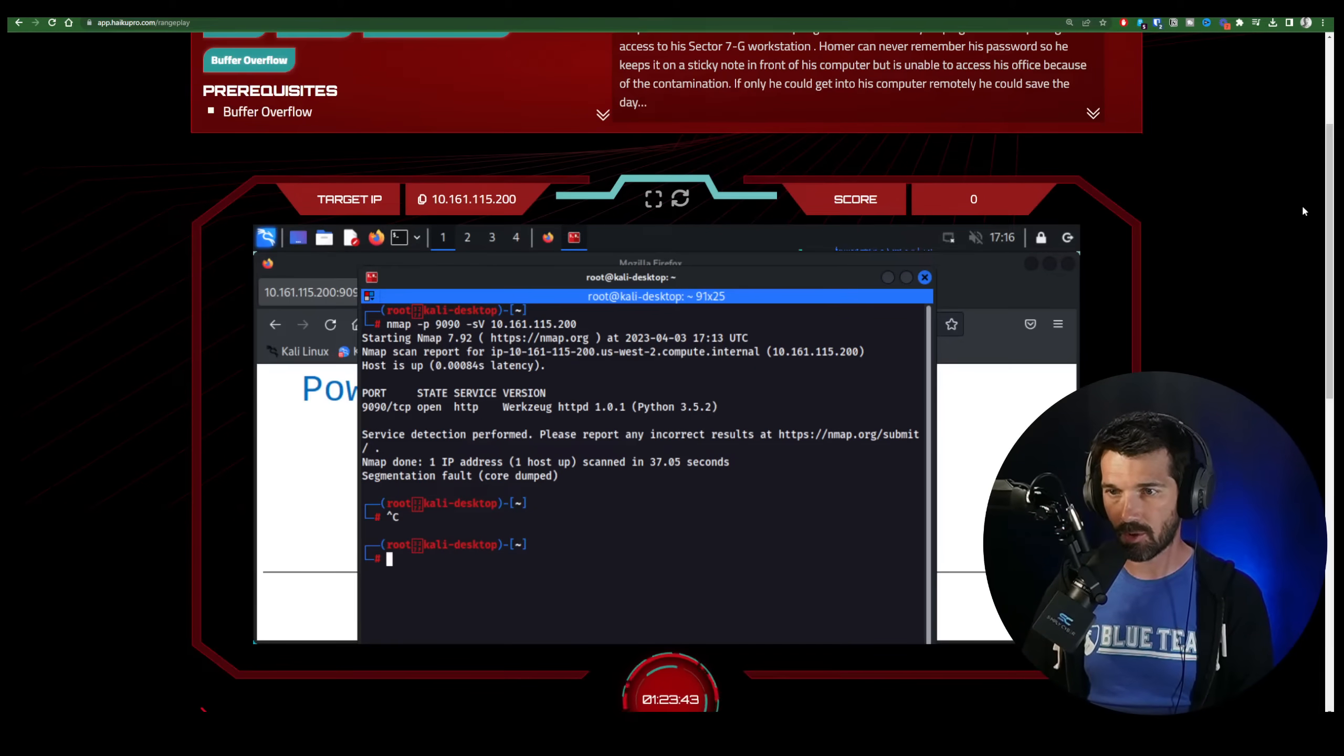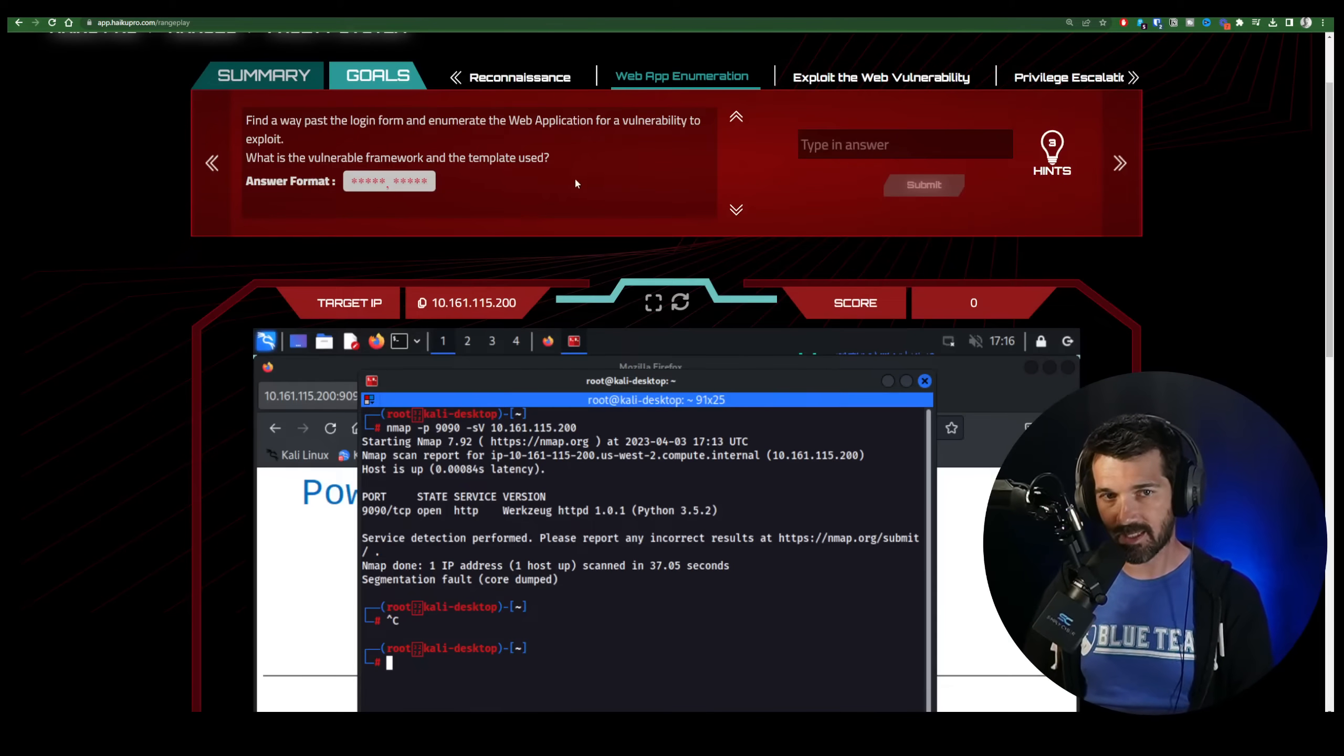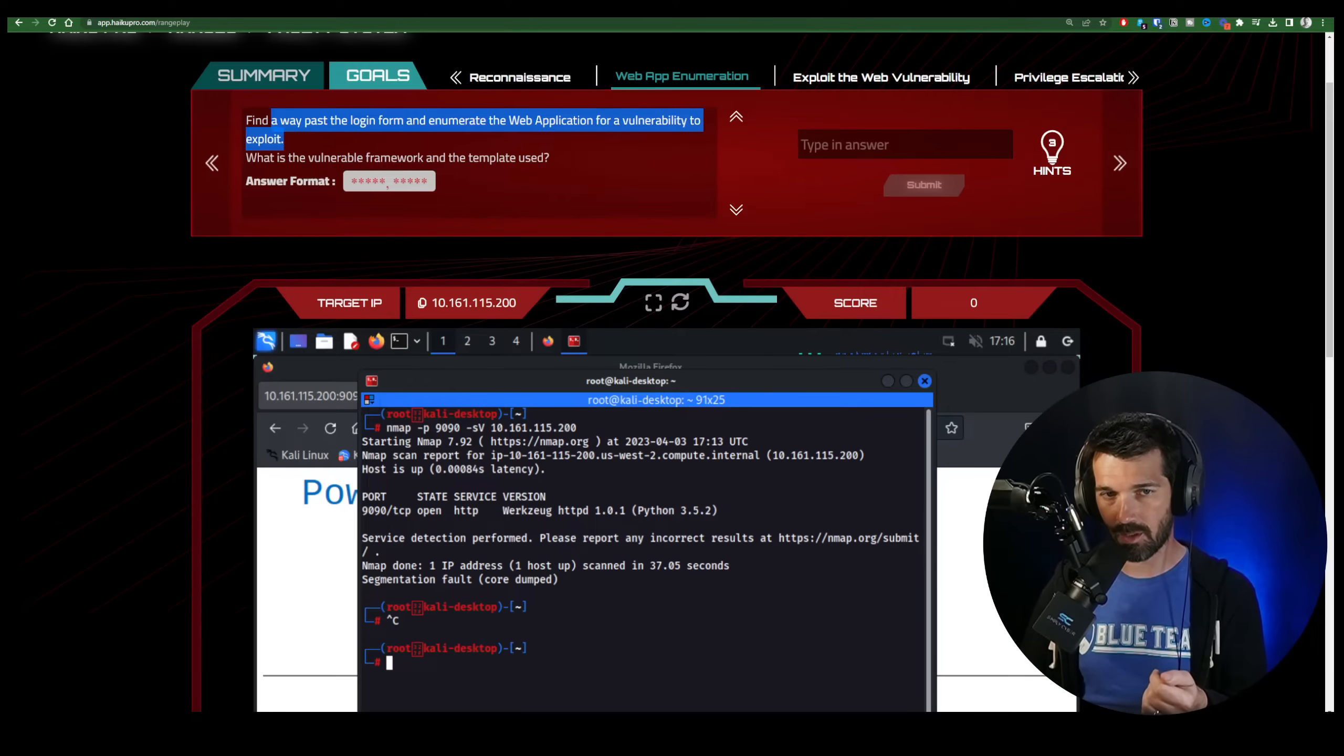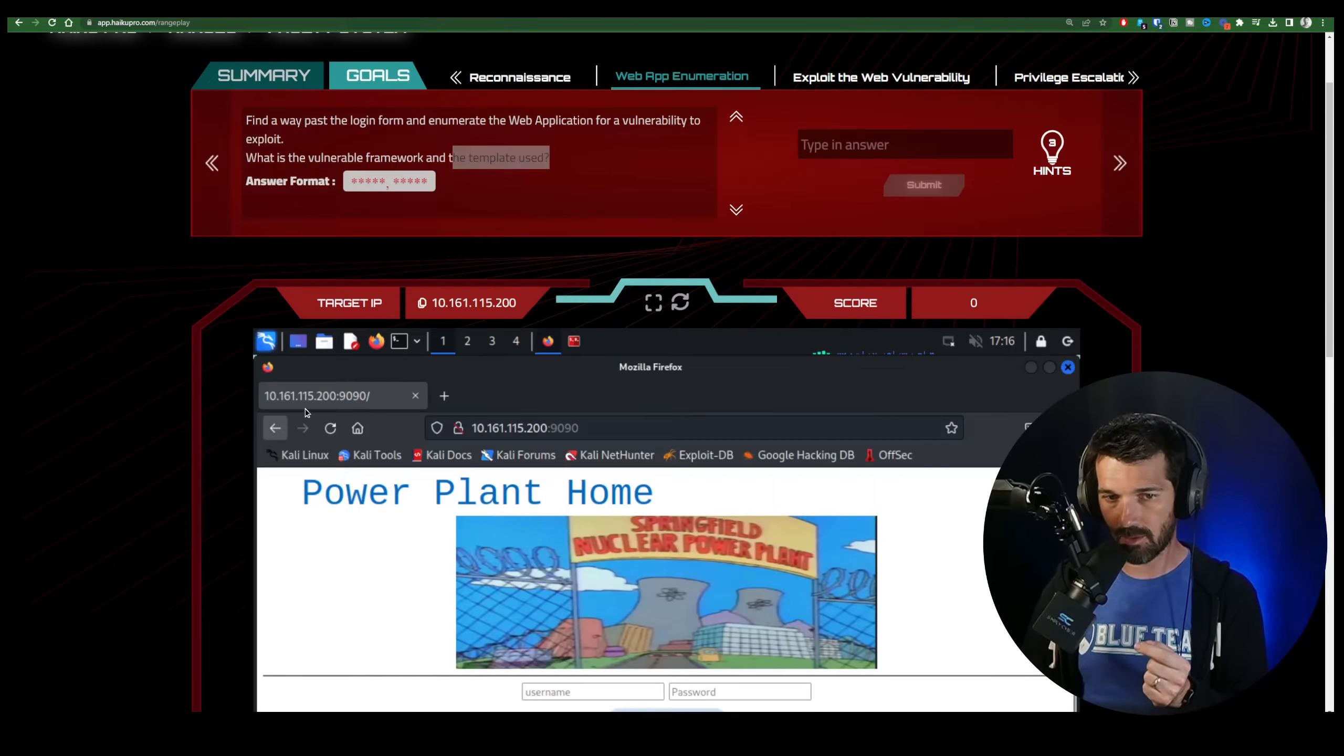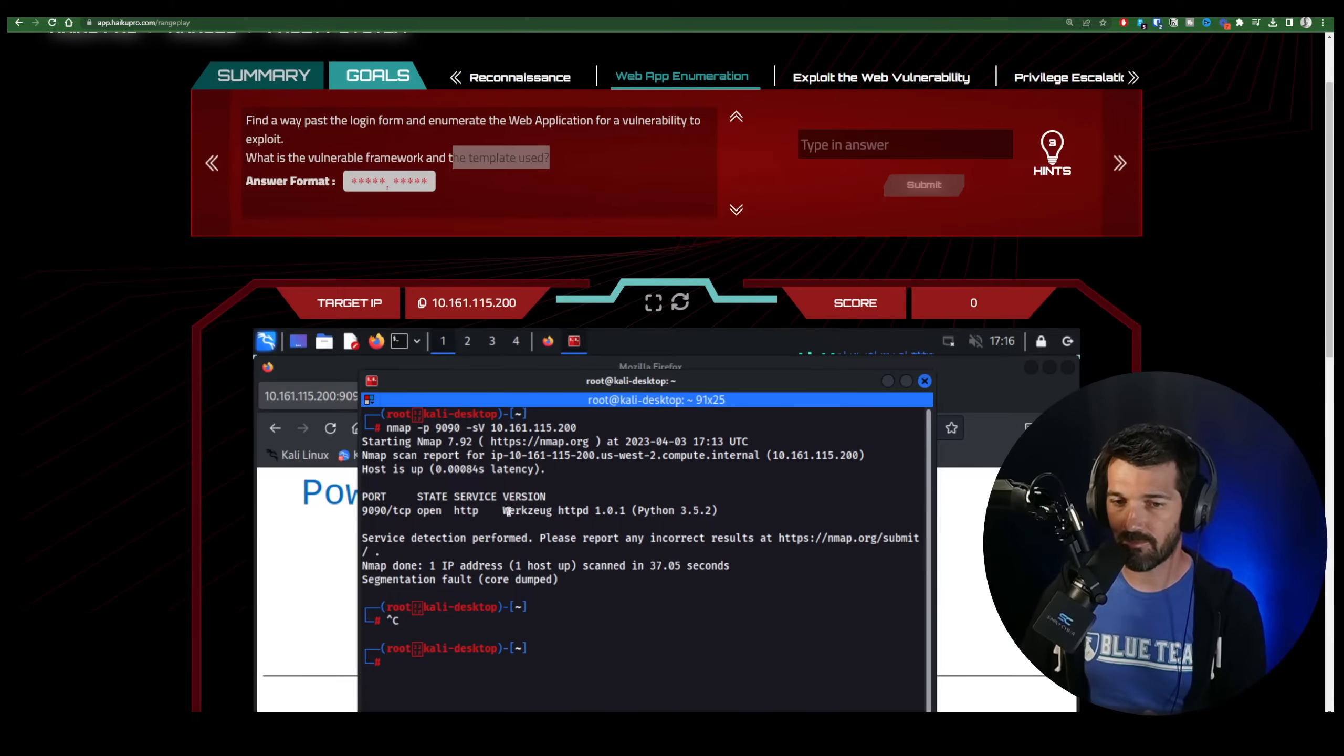So you can see we're on goal two here. It's asking us to enumerate the web application for a vulnerability to exploit, and specifically a vulnerable framework and a template used. Now we know it's the IP on port 9090 because of the first goal that we achieved. And a couple things I want to point out right here.